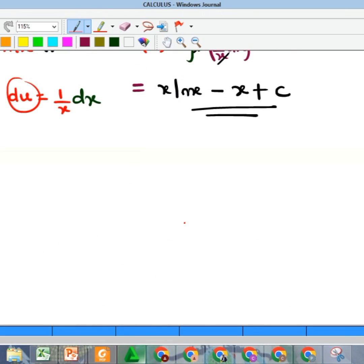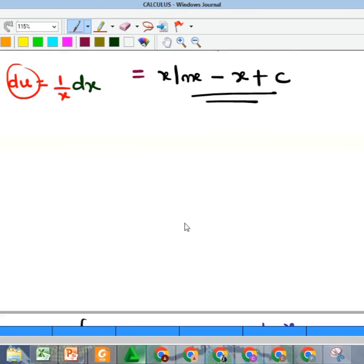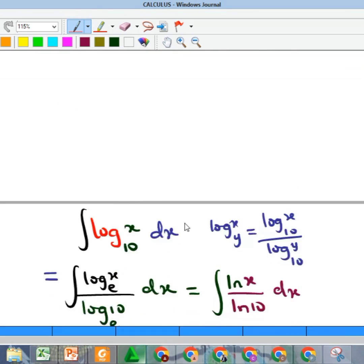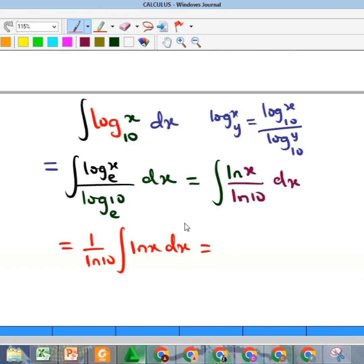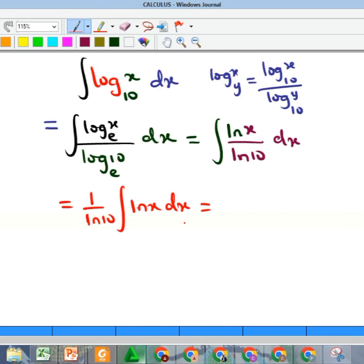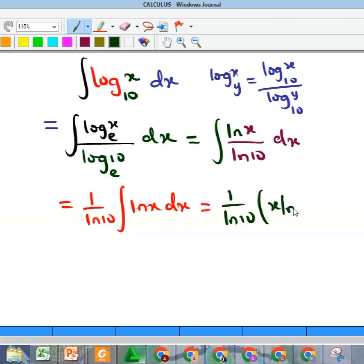I already know the integral of ln x is x·ln x − x + C — you can see the video on that. Therefore, the final answer is 1 over ln 10, multiplied by (x·ln x − x) + C. That is the solution.